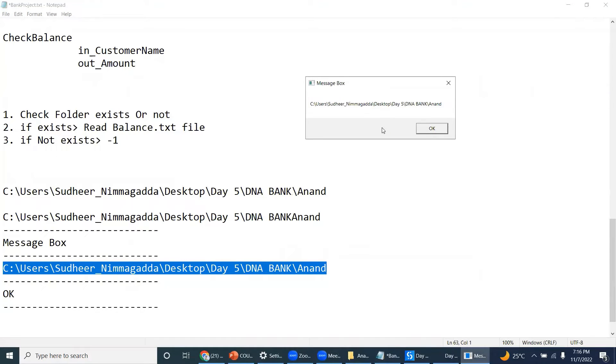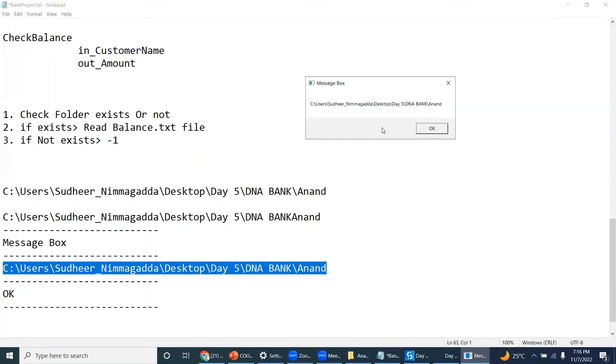Path.combine method - while you are concatenating a path, because throughout this RPA development journey you are going to combine Excel paths or CSV paths, text file paths, folder paths.